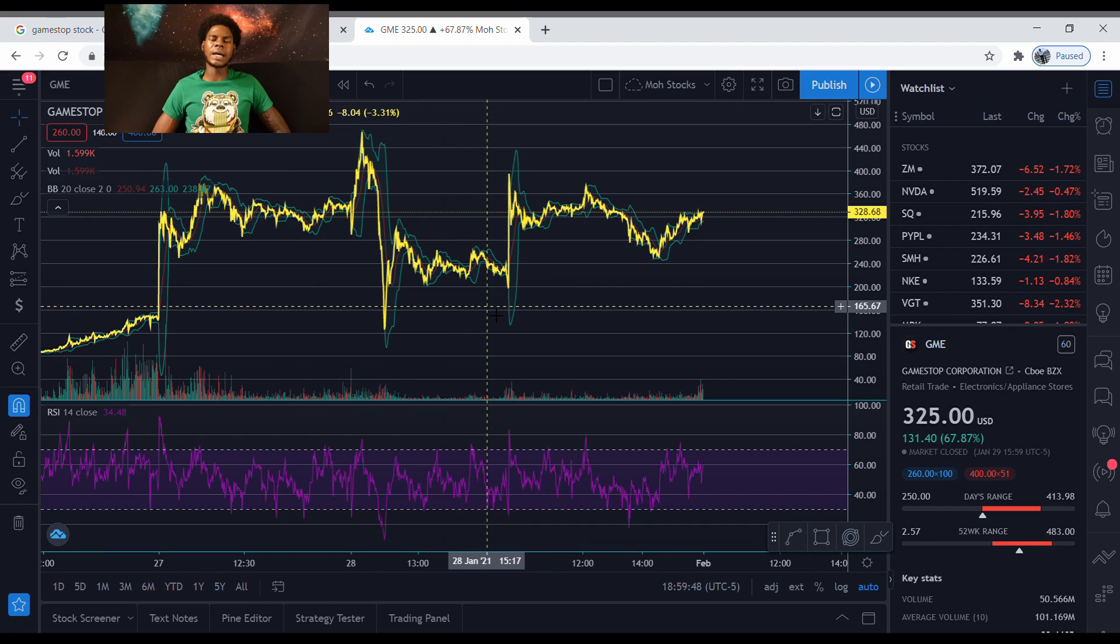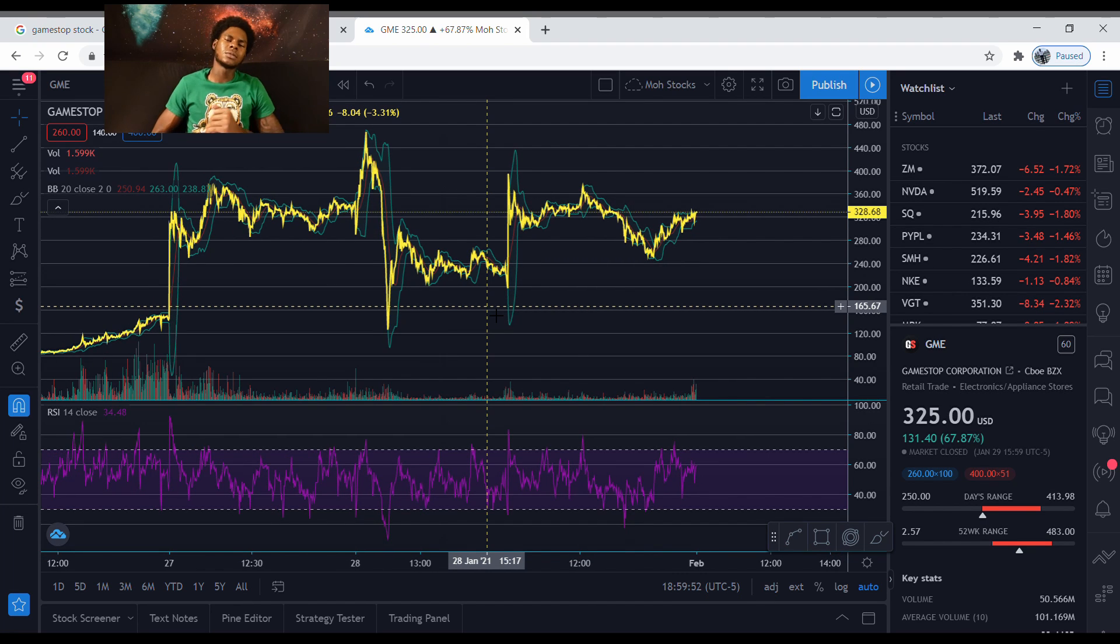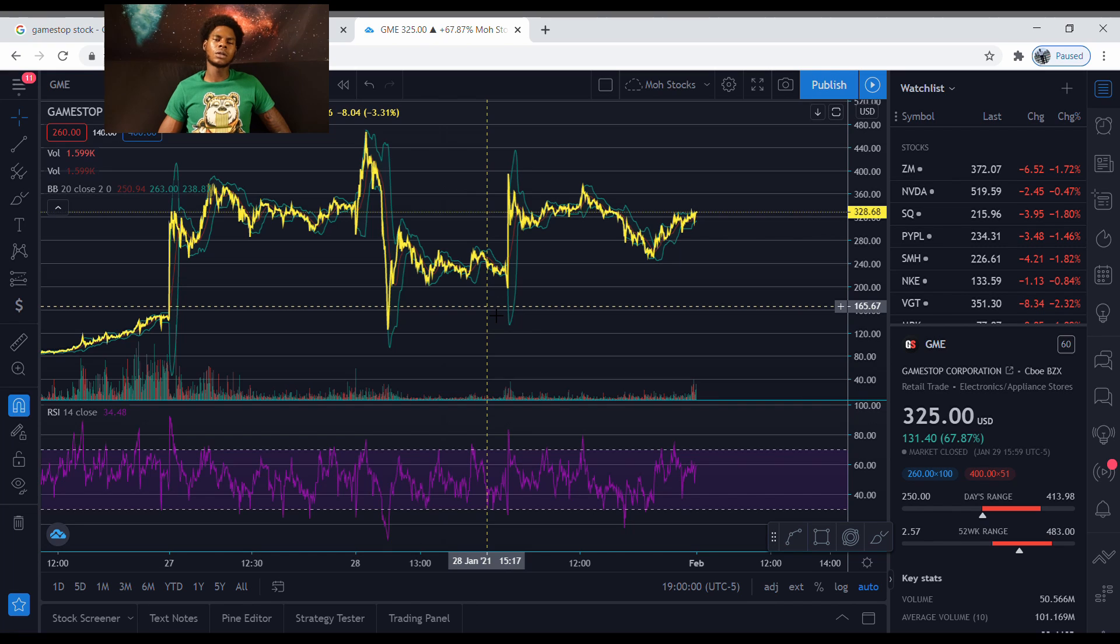I wanted to show y'all that little pattern right there. But should you buy the stock? That's the question of the video. Should you buy GameStop? If you got money that you don't care about, money that you're willing to lose, and then you feel like GameStop gonna go up and you got faith in this...